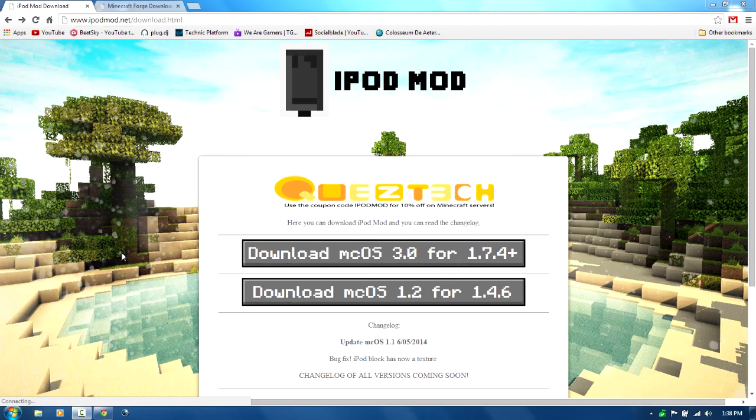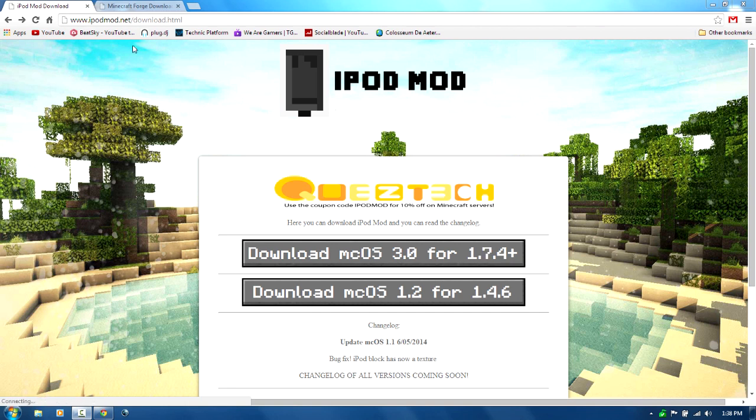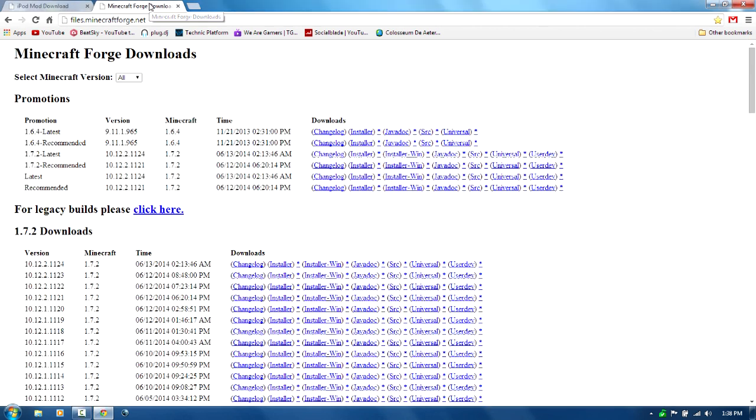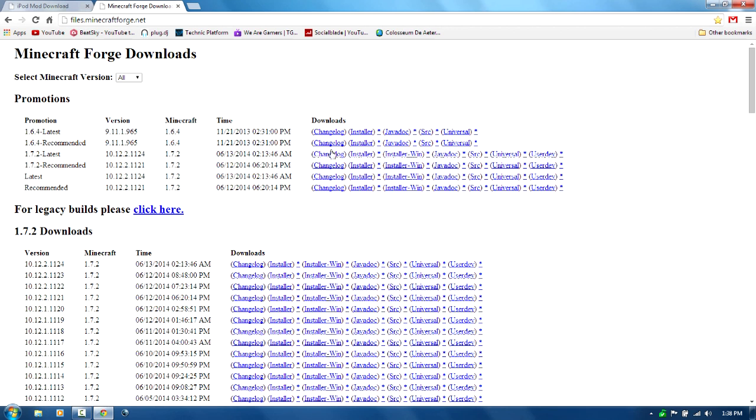So you want to go to this link here in the description below and download the mcos 3.0 for 1.7.4 plus. You'll send to Adfly and then skip the ad and you is good. Now you will need to get the 1.7.2 latest or 1.7.2 recommended. Either or is fine. So let's just click on installer, please wait five seconds, skip the ad and it will automatically download.